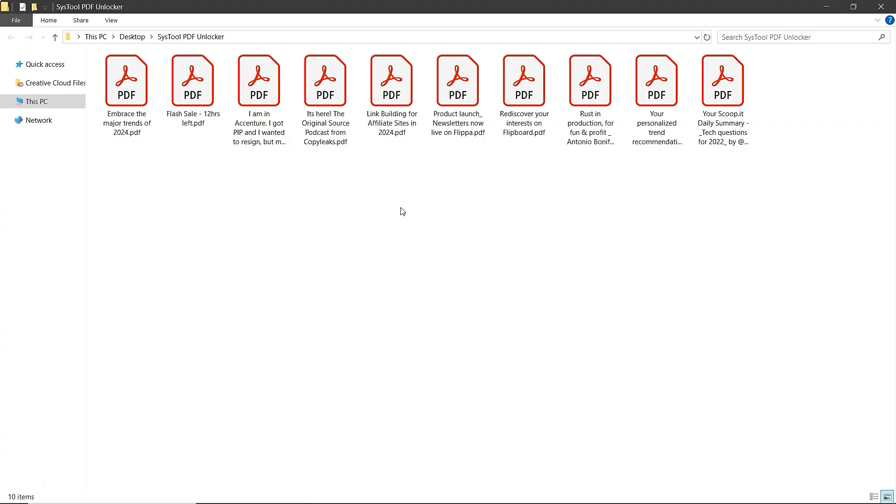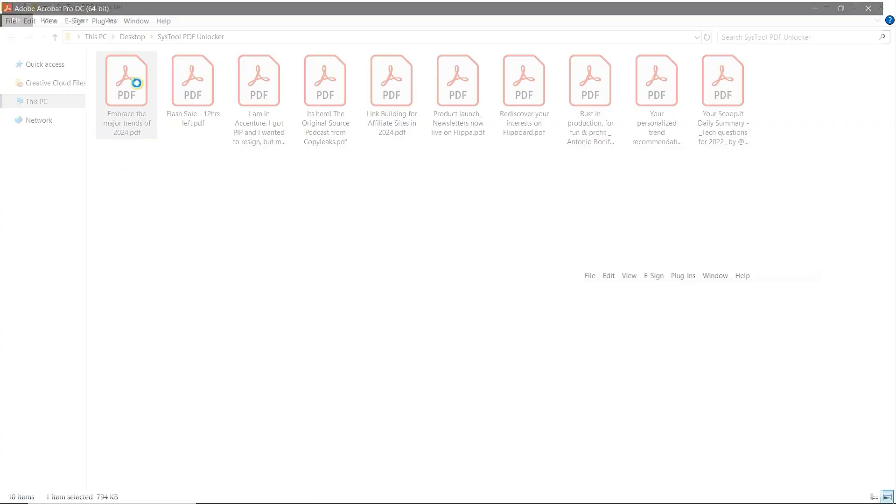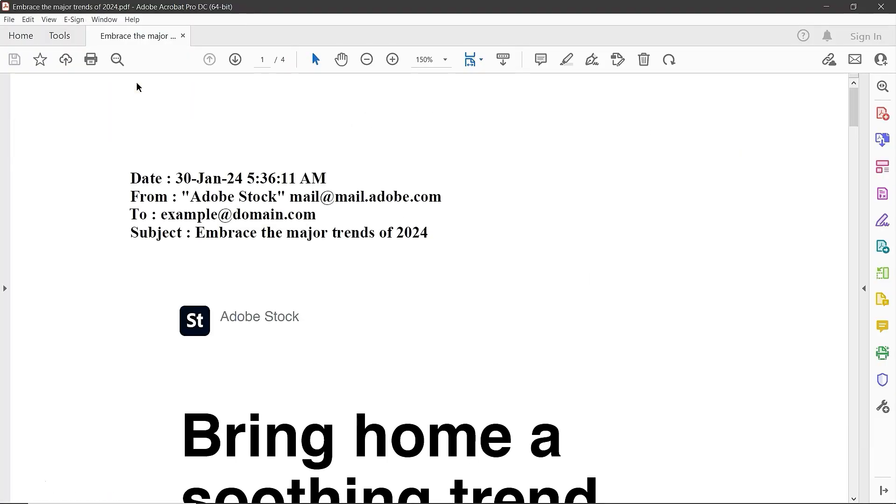Let's open PDF file to check. And that's it. That's how you can remove password from PDF using SysTools PDF password remover software.